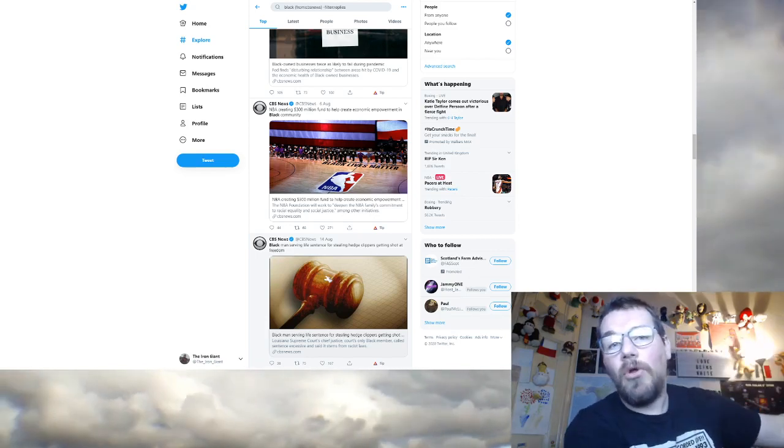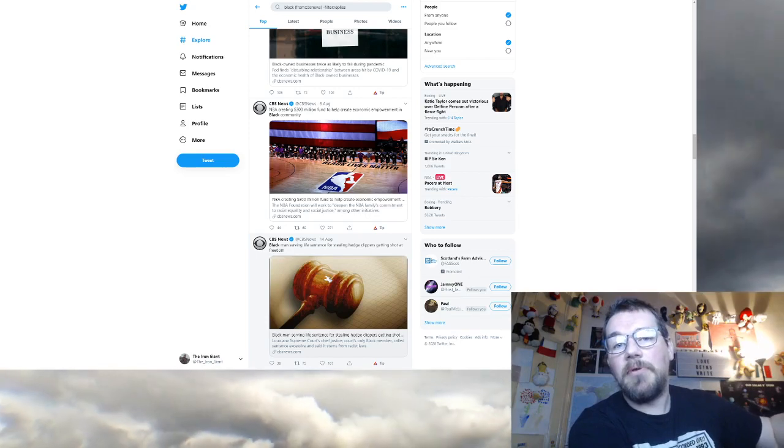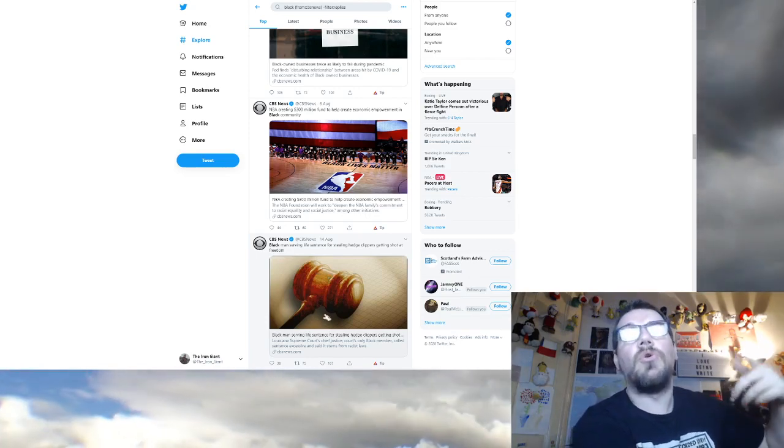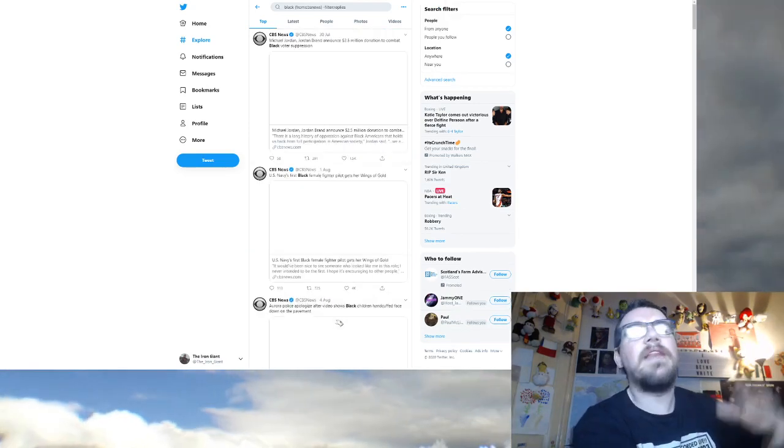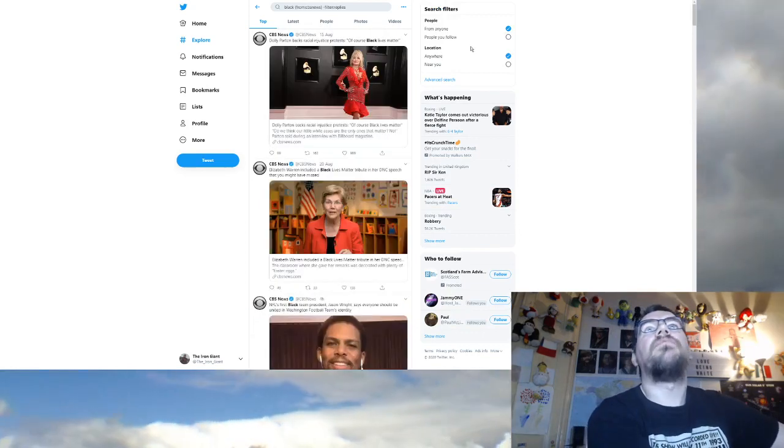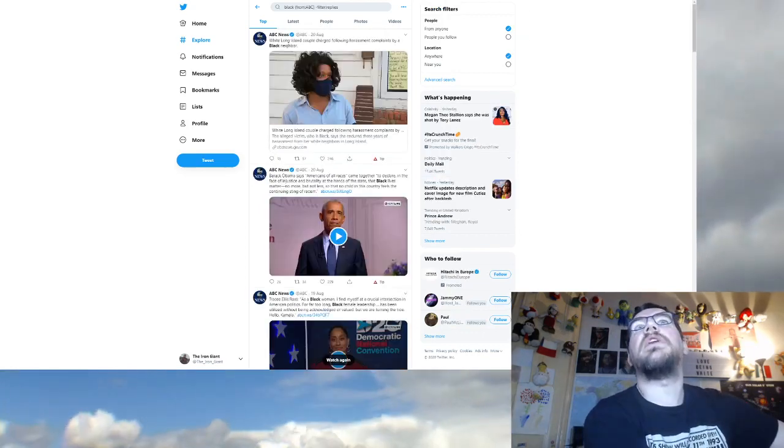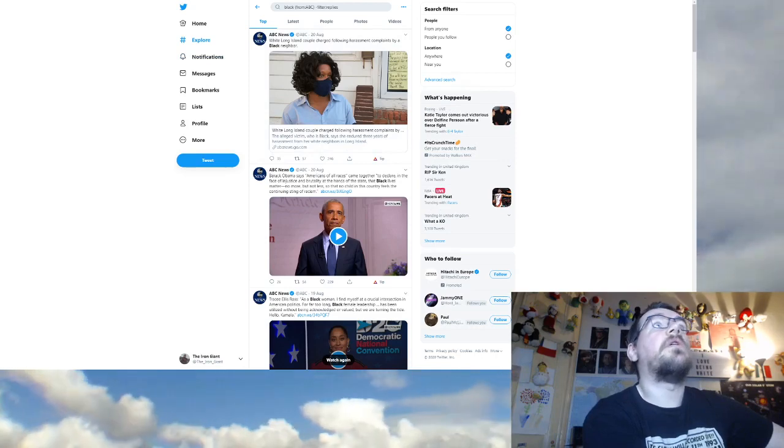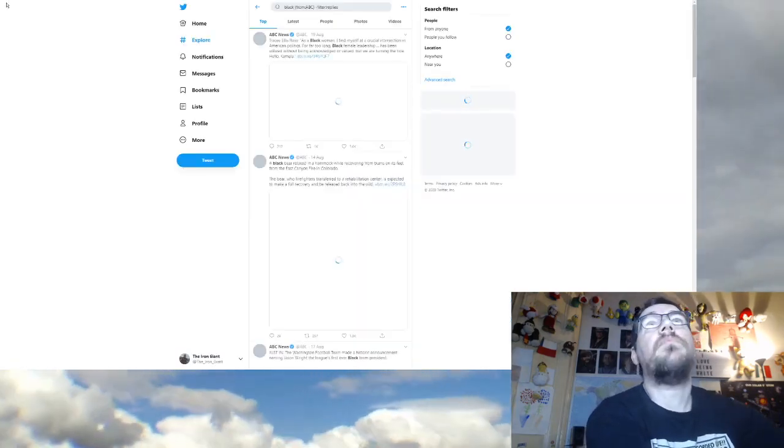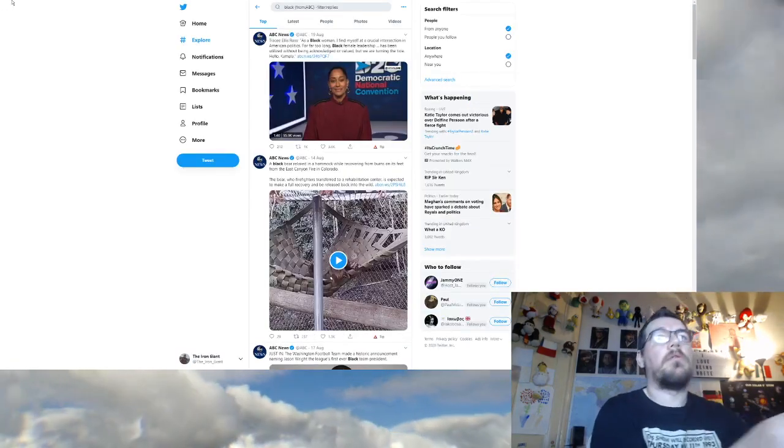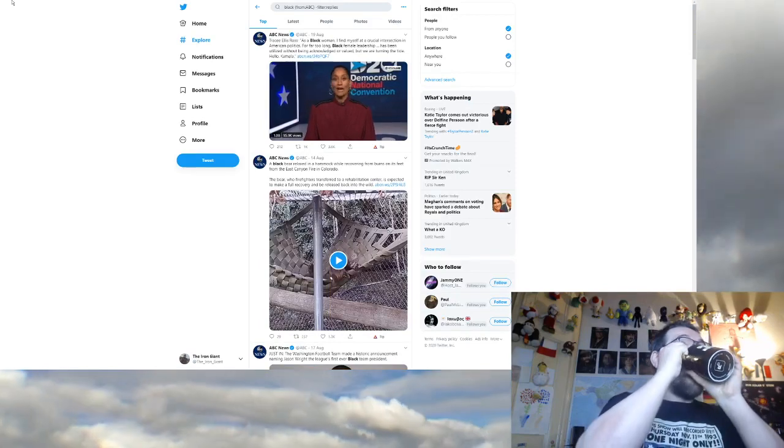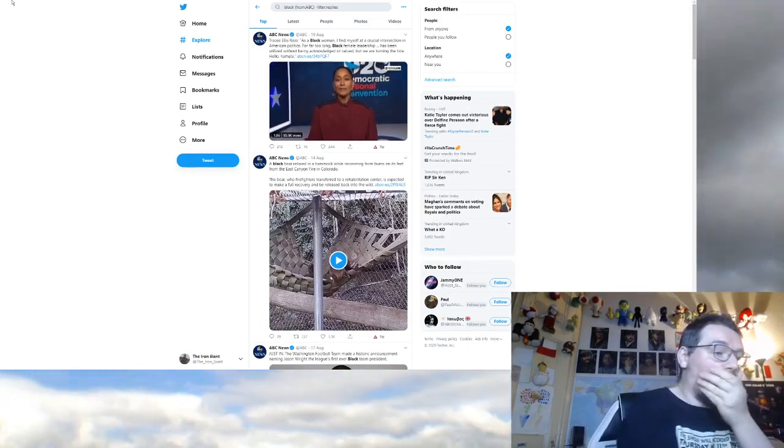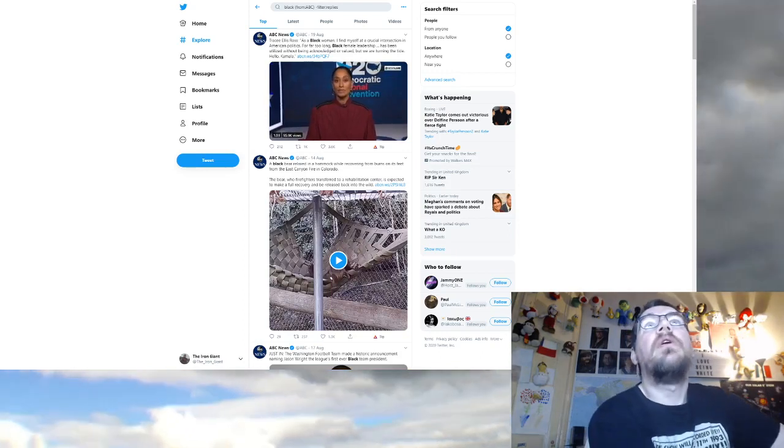So that's from CBS. Who's next? We're on ABC. Let's refresh this. Tracee Ellis Ross. As a black woman, I find myself a crucial intersection in American politics. For far too long, black female leadership has been utilized by people or victims. A black bear. Oh, wow. Surprising. Black people aren't victims or doing anything great, but that's because they're talking about a bear.